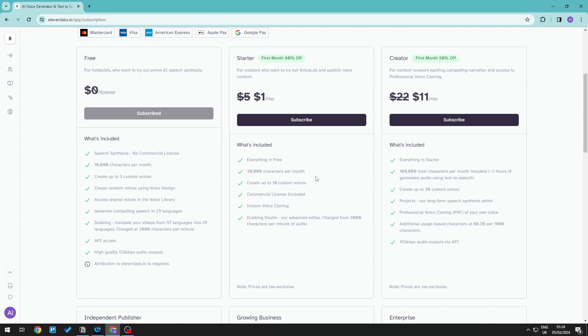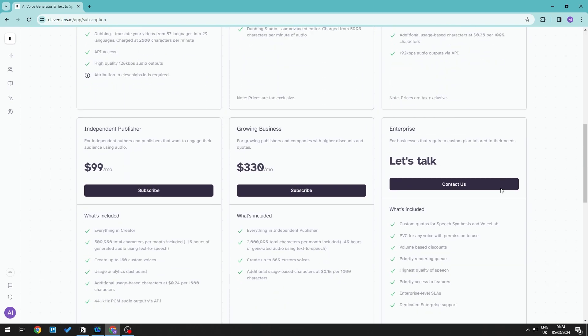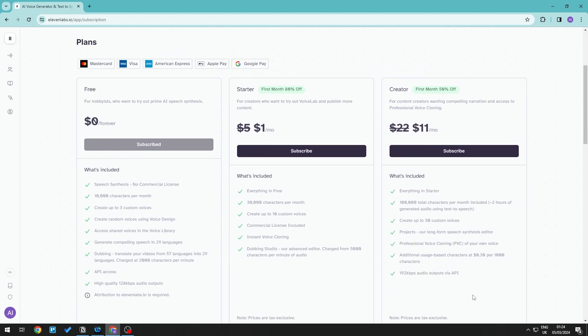Read through what's included in each plan. Don't forget these are monthly subscriptions, so this is how much you'll need to pay each month.